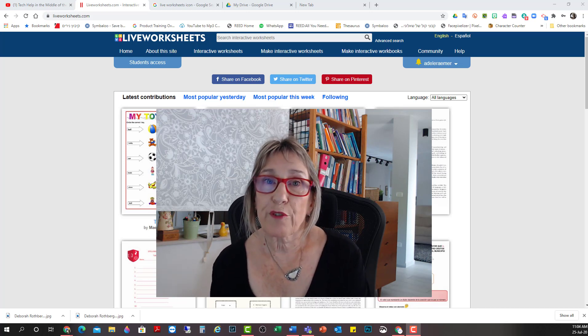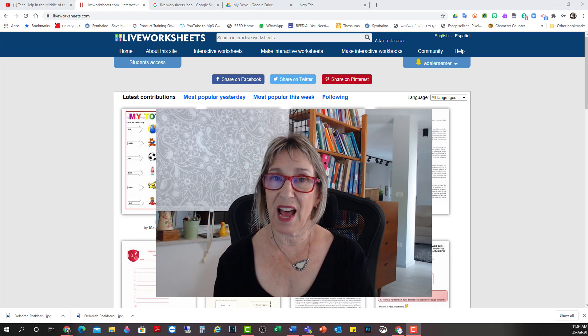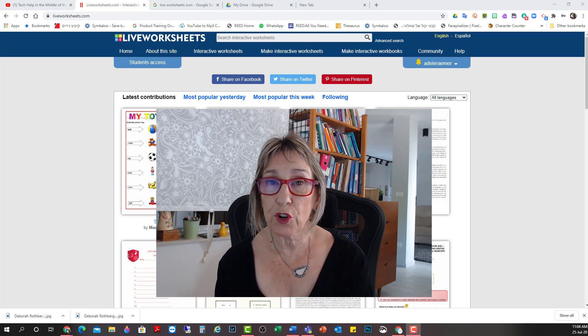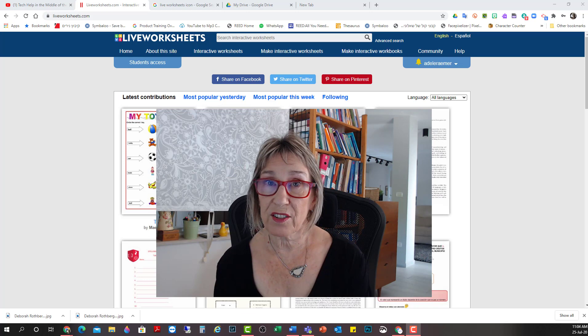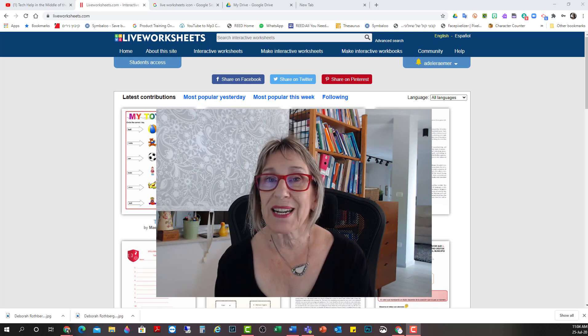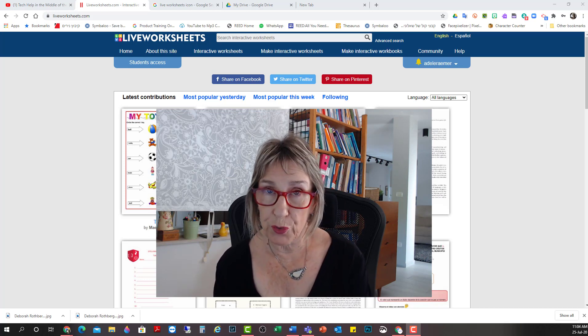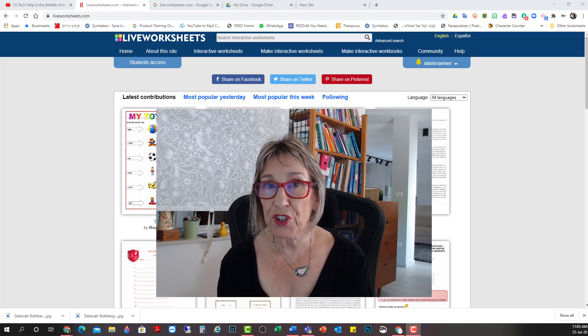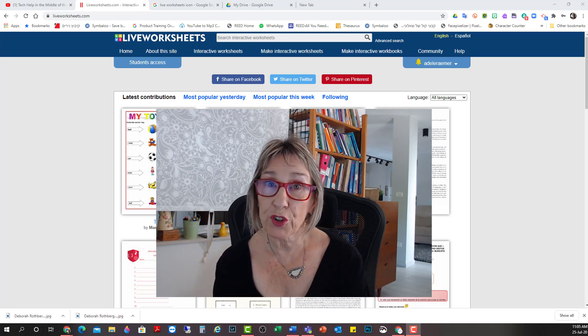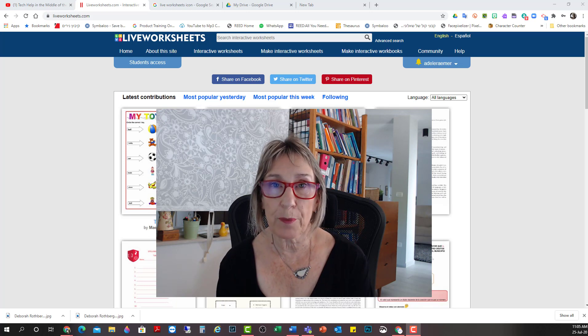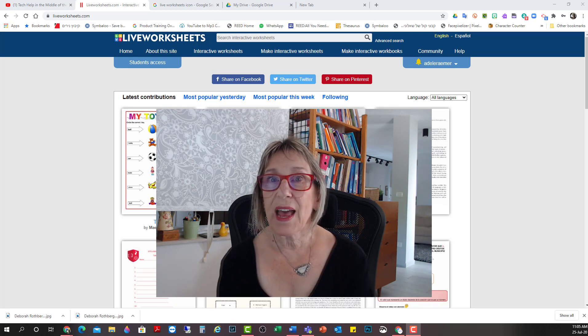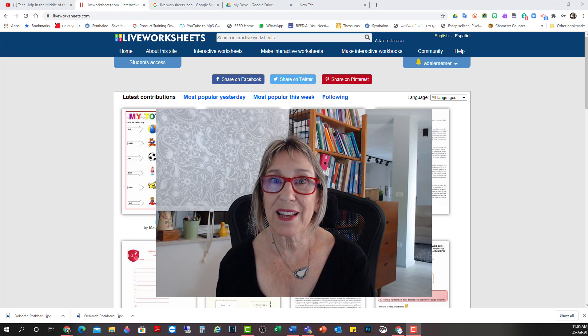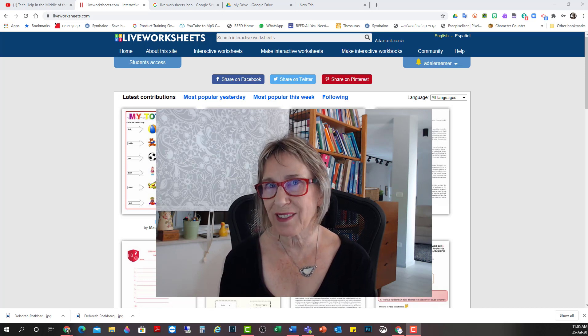Live Worksheets is a free program. Not only does it have a wealth of interactive, self-correcting worksheets organized according to subject, but it is a tool that you can use to take any of your best-loved worksheets that you already have on your computer or scan them from paper, and make them digital, interactive, and self-correcting.